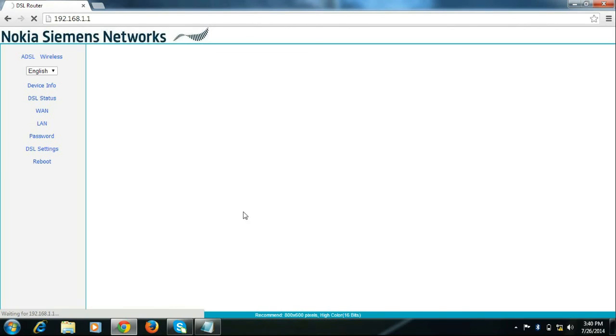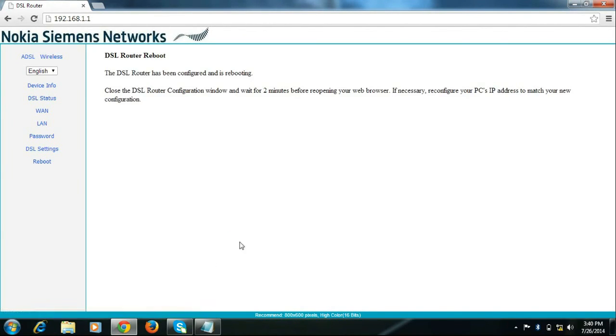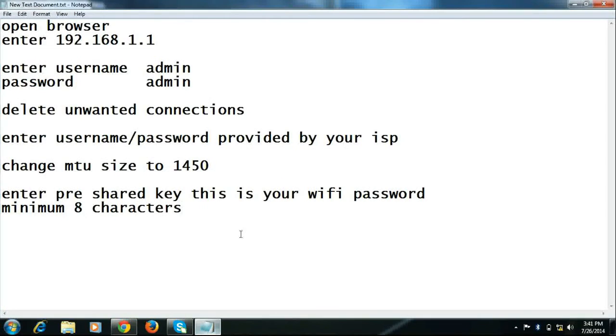After reboot, your modem is ready to use for BSNL broadband. Thank you for watching this video.